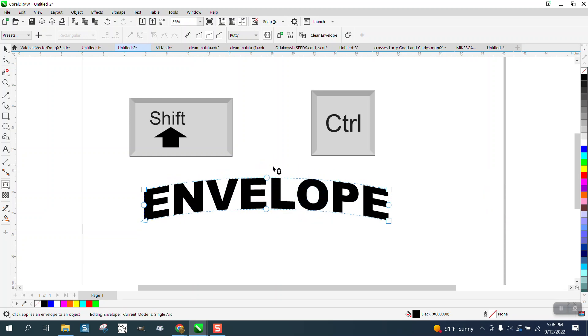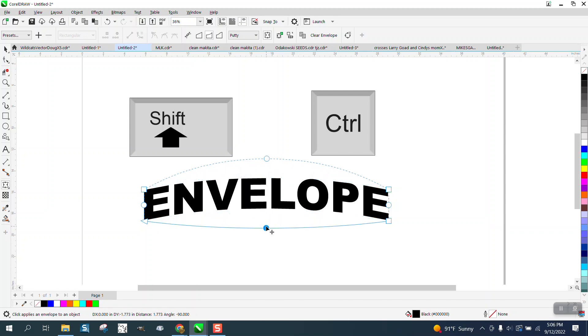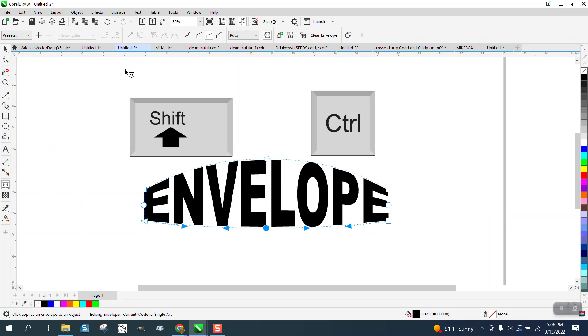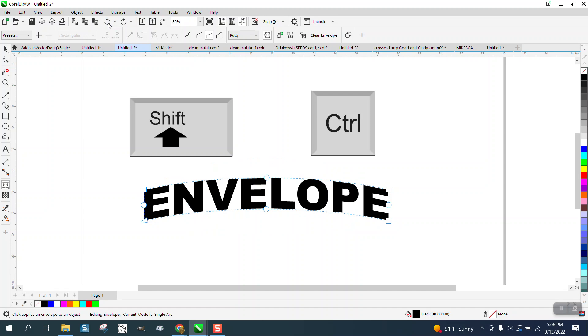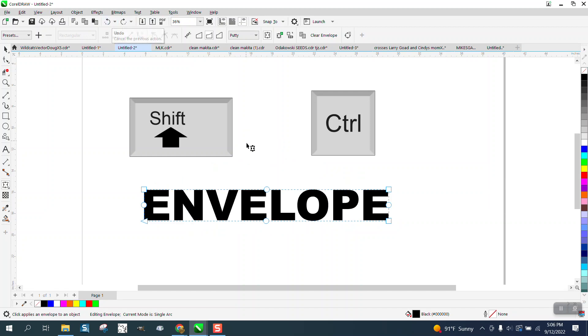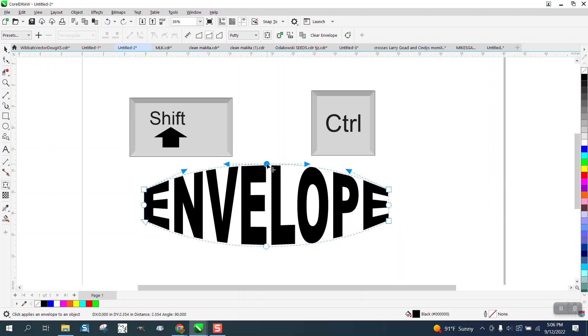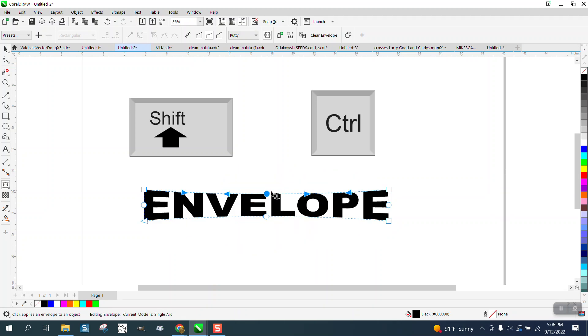But if you just grab that and hold down the shift key, you're going to get that. But we've already kind of messed it up a little bit, so we need to go back to where it was square. So I'm holding down the shift key and it grows inwardly or outwardly.